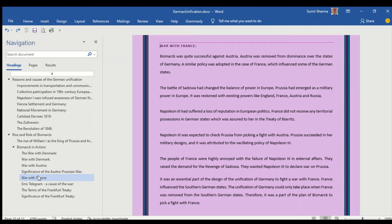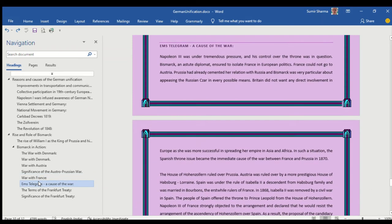Then followed by war with France. I have tried to give major events in small paragraphs so that you can develop a good understanding. What were the causes for war with France? In it I have separately made the point of Ems telegram because it has been asked in different universities.